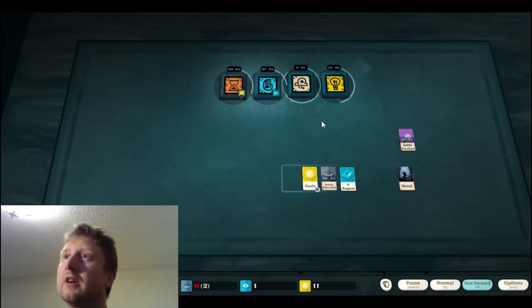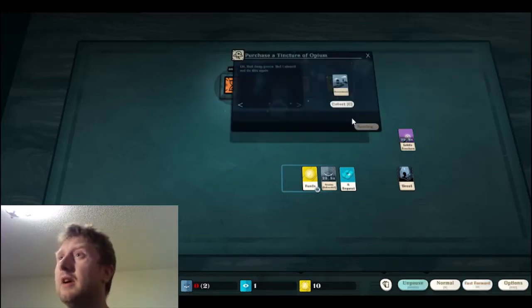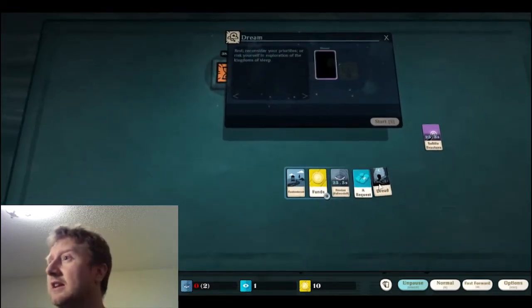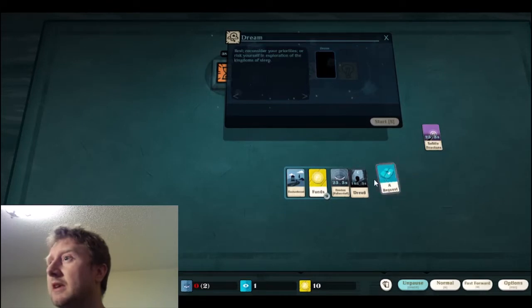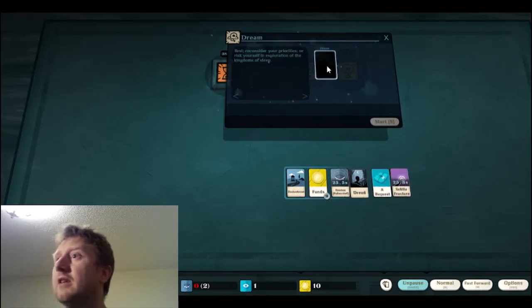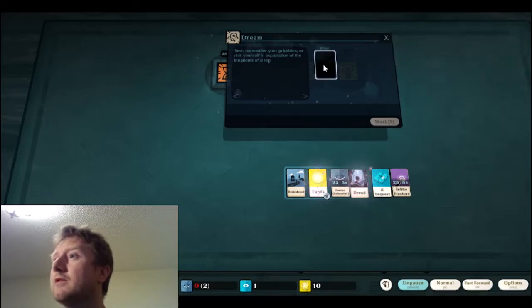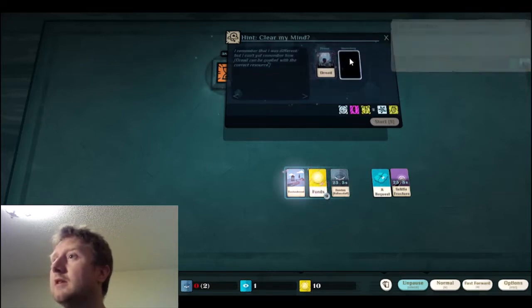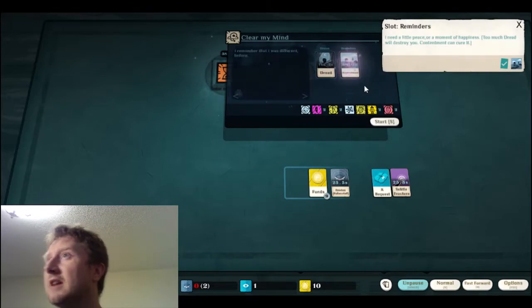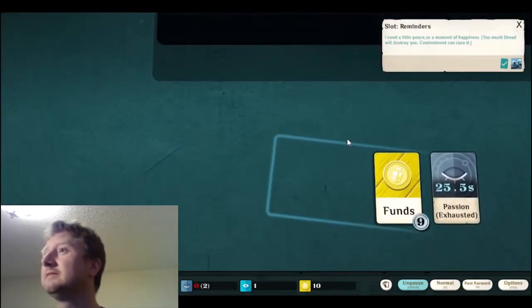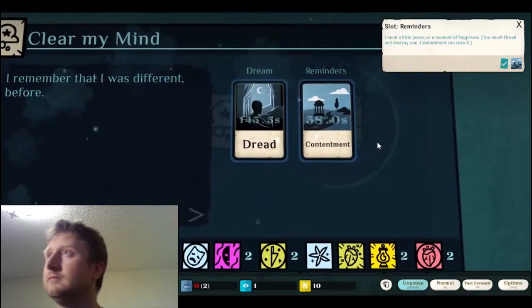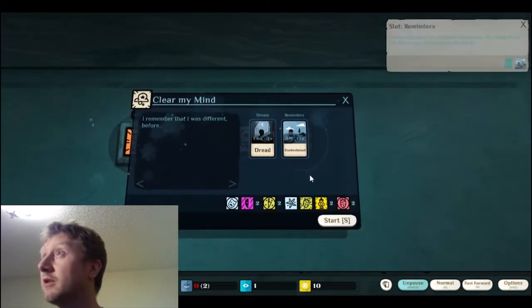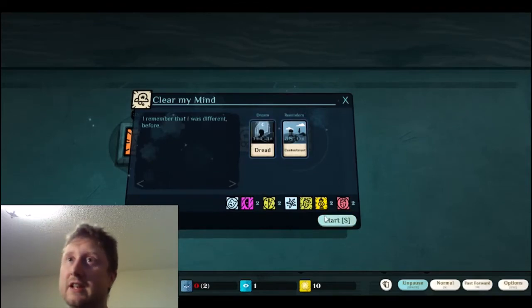So how I play it is I'll pause and unpause as I deal with the cards that I get, cause I'm not an expert on this game. I still have to kind of figure out, it's a dream. Can I dream of dread now? No. Oh, maybe I can do that. Contentment. Oh, neat. Okay. Too much dread will destroy you. Contentment can cure it. So that's kind of neat. It's like an interesting alchemical thing.